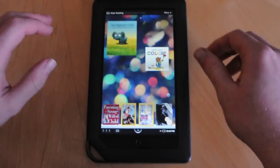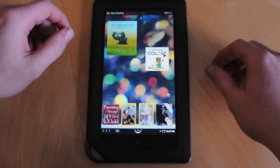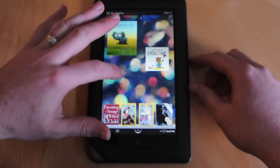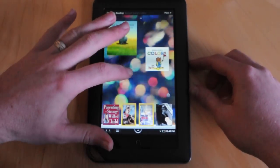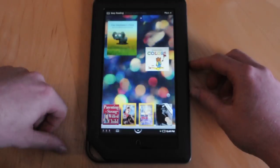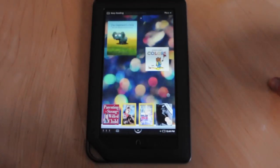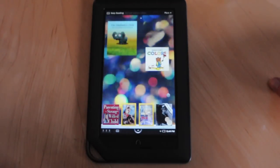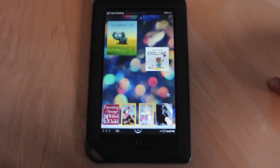Hey guys, this is Nick from Android and Me. We have here my rooted Nook Color. I just wanted to give you a quick overview of what the device is capable of once rooted and how it can operate as an Android tablet.